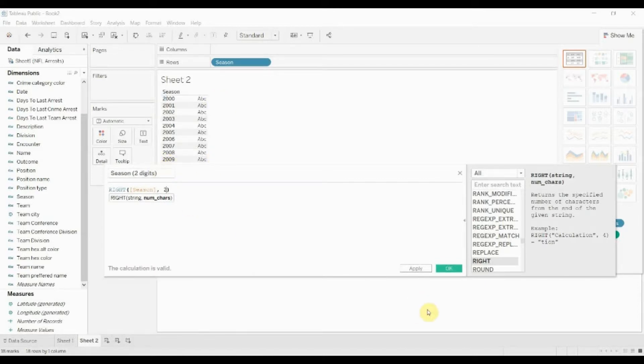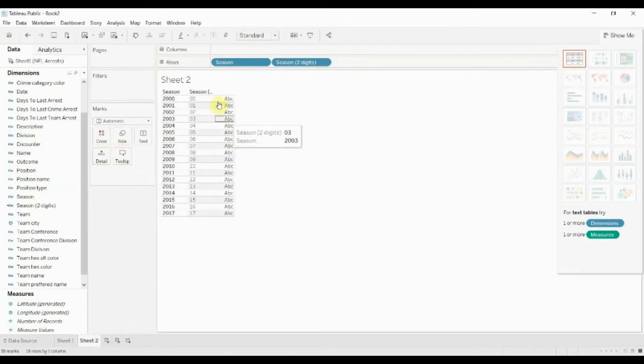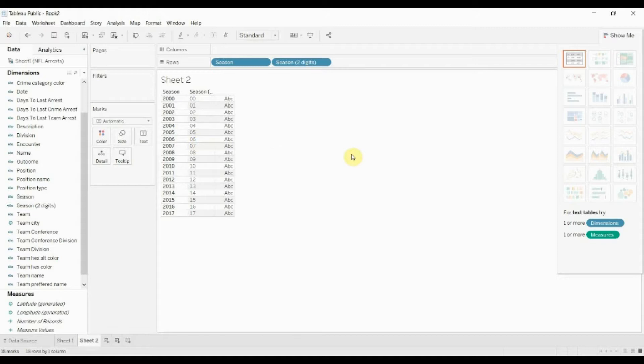We click OK and we'll take season, drag it out here, and now you can see that we have 00, 01, et cetera with just a two-digit year instead of a four-digit year.